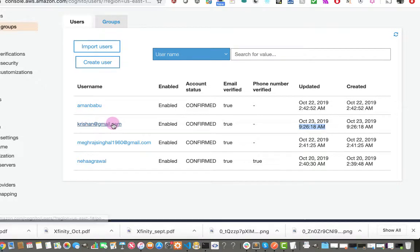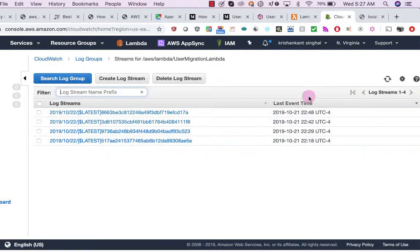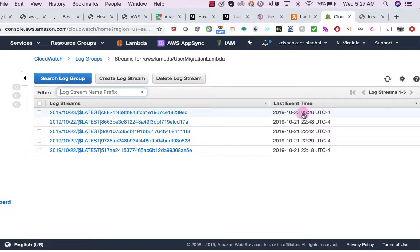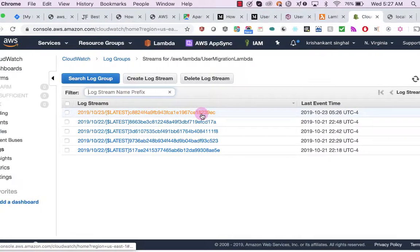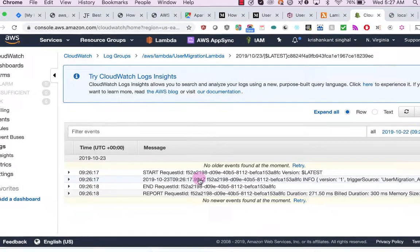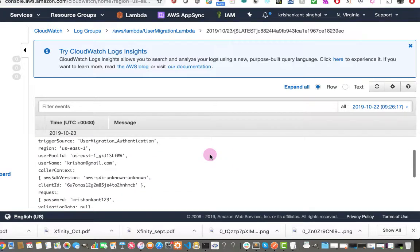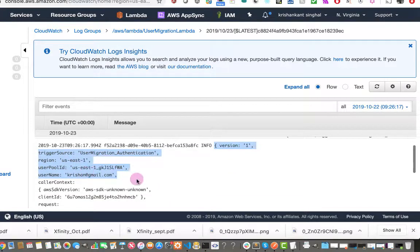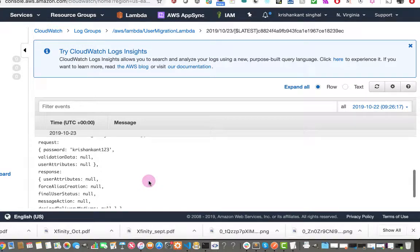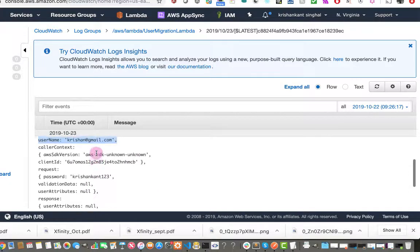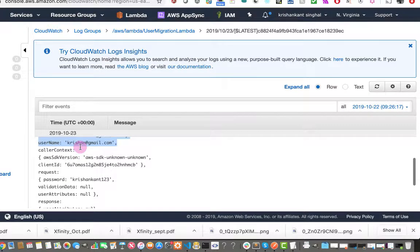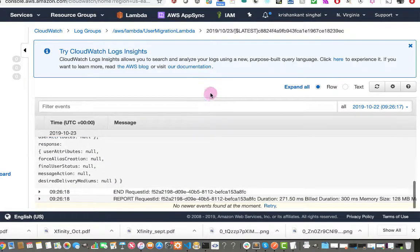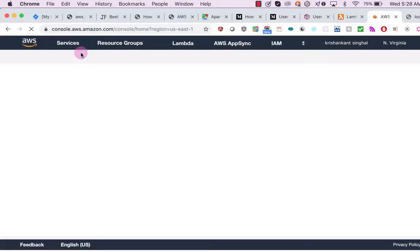The time shows differently from mine because the server is in a different time zone. That's how the user is created. If we go to CloudWatch and refresh, you will see the log entries. The log shows the object that my user migration Lambda received — including the trigger, region, username christian@gmail.com, and the password provided — confirming how you can migrate your users to Amazon Cognito.